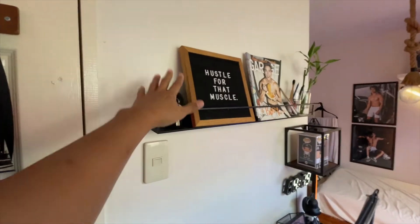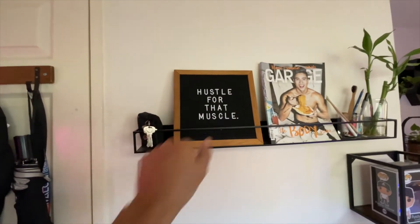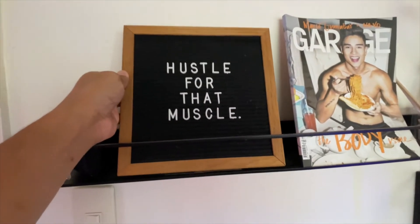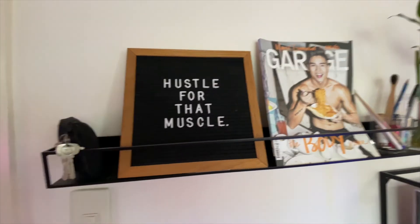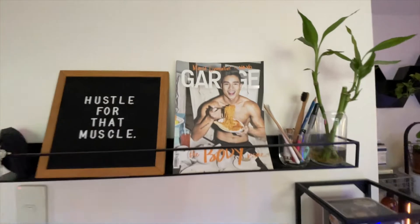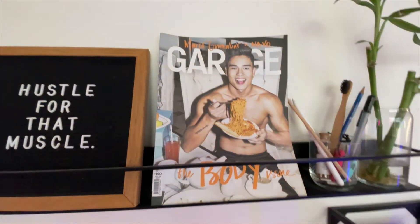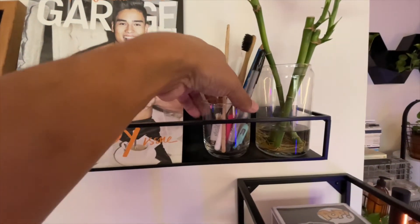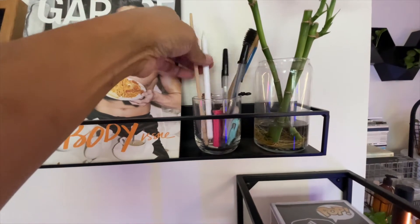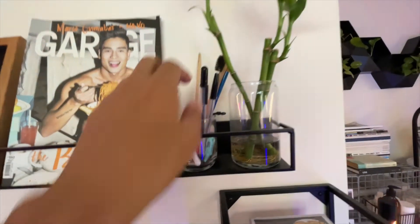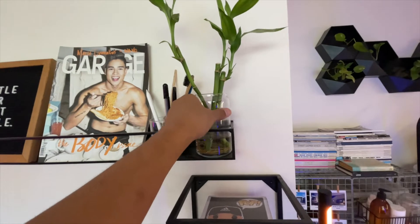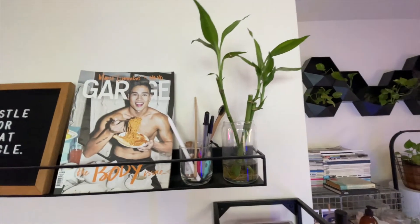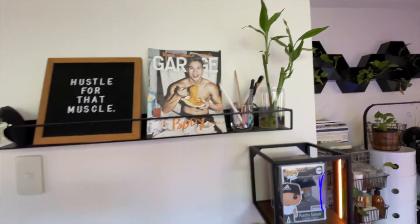Sa may taas, meron ako ditong wallet — dyan ako nilalagay yung ipon ko. And then meron ako ditong letterboard. Nilagay ko dyan yung aking goal for this year: Hustle for that muscle — kasi gusto ko talaga maging borta for this year, sana matupad. And then itong Garage magazine na merong Marco Gumabaw — yung body goals. And then meron ako ditong lagayan ng mga abubot, dito ko rin nilagay yung aking Apple Pencil. And then another glass na baso — dyan ako nilagay yung aking fortune plant, pang paswerte raw yan.